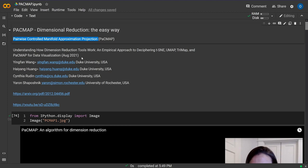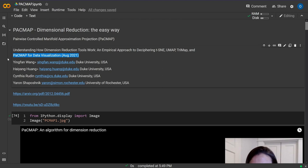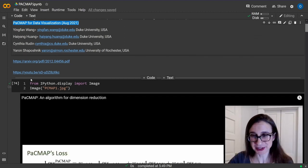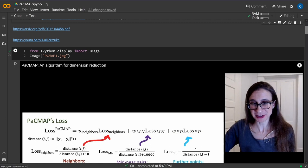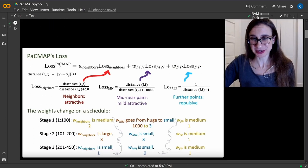This is an arXiv preprint from August 2021 with Yingfan Weng as the main author. I'll show you a short video from Professor Cynthia Rudin from Duke University. You can find the preprint and the YouTube presentation link in the description.